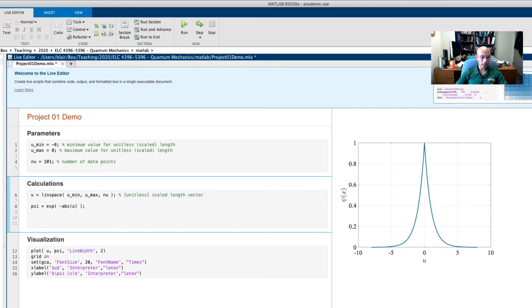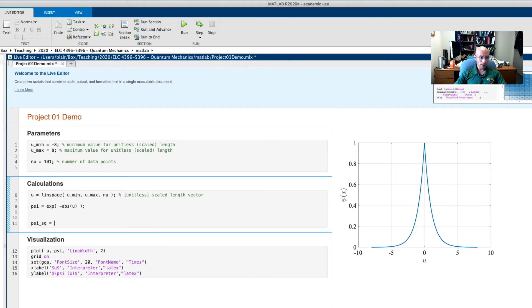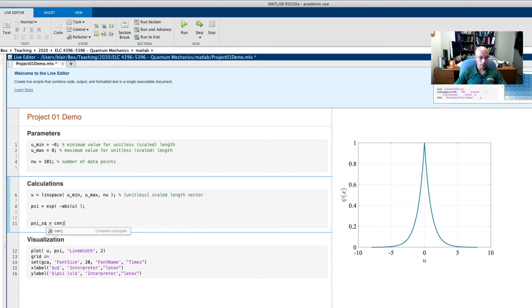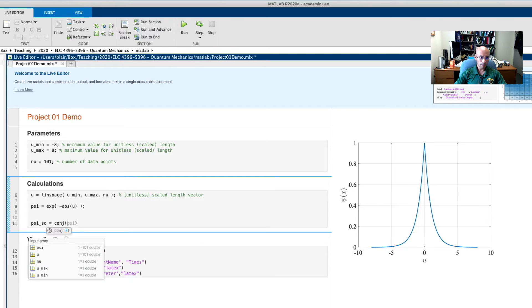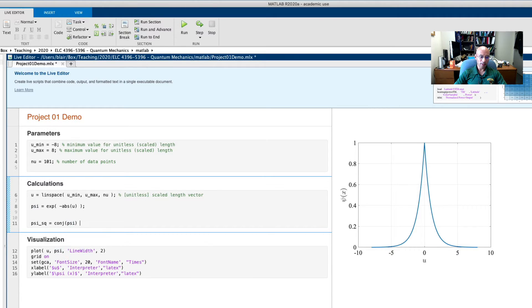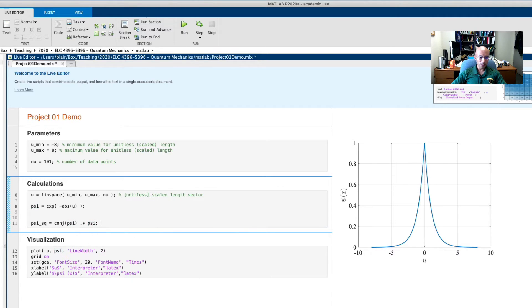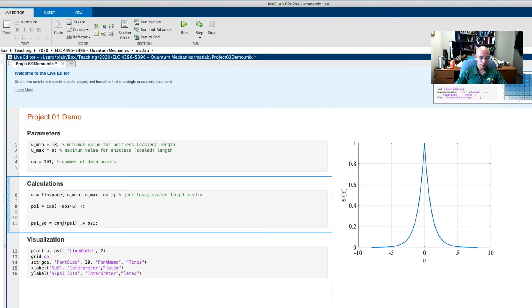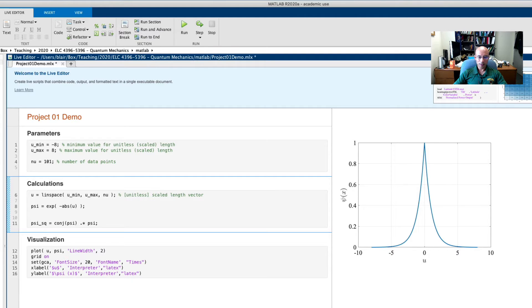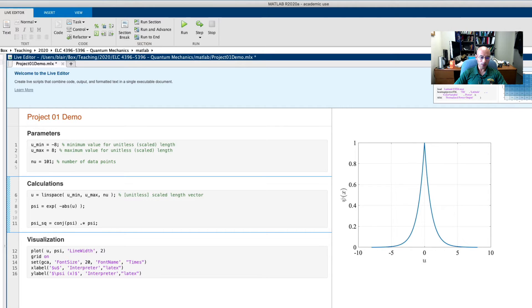I'll call it psi squared, it'll be the magnitude squared. And to do that, of course, we take conj for the complex conjugate of psi, and we multiply it by itself, by psi that is. Now I'm using the dot star because this is an element-wise multiplication rather than a matrix multiplication. Because really, these are vectors, but MATLAB treats a vector like a one-by-something matrix or a something-by-one matrix. And so this multiplication would not work unless we do the element-wise multiplication.